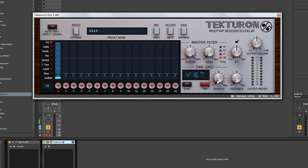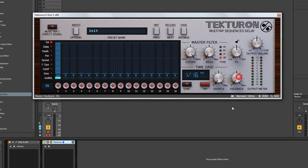There's a shuffle dial — similar to Ableton's groove templates — which applies shuffle to your delay taps, though you can't edit the groove. And there's a feedback knob that feeds the delay line back on itself. These are all fairly standard controls.